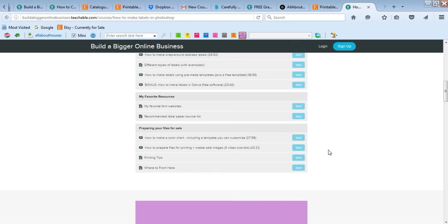And then also how to create a promo image for your labels. So if you're selling them like on Etsy and you want to have your listing photos, how to make those photos and how to make them look good.